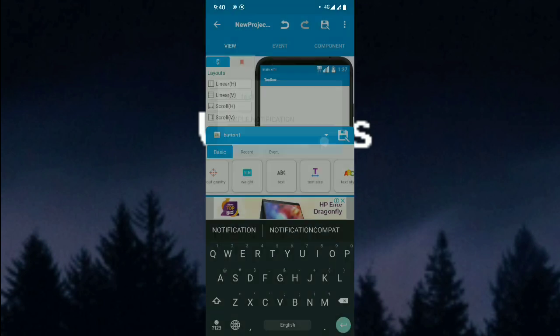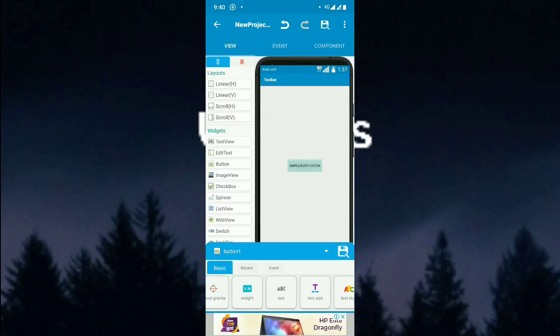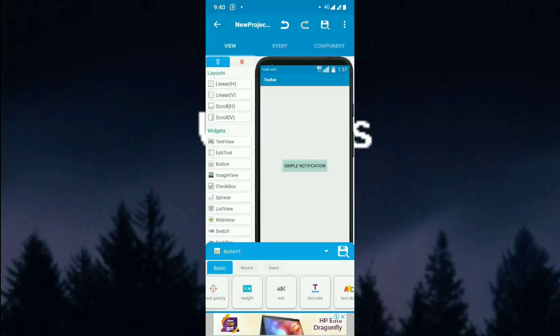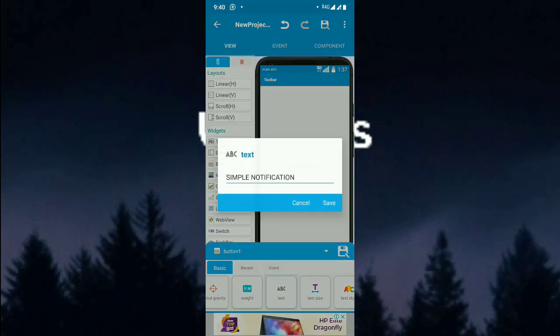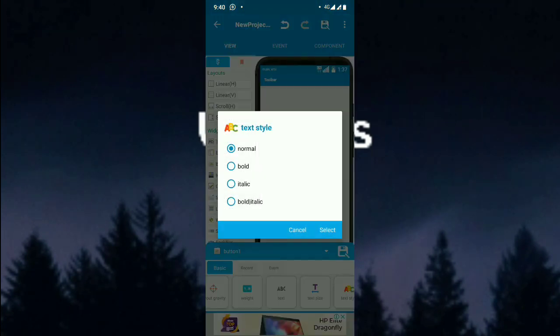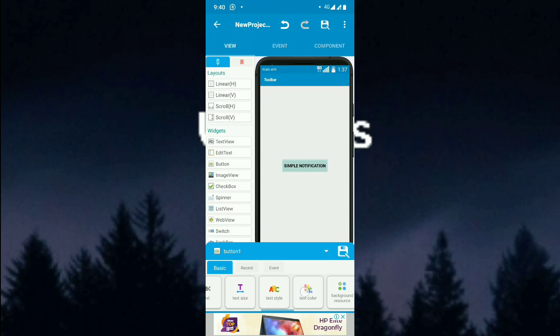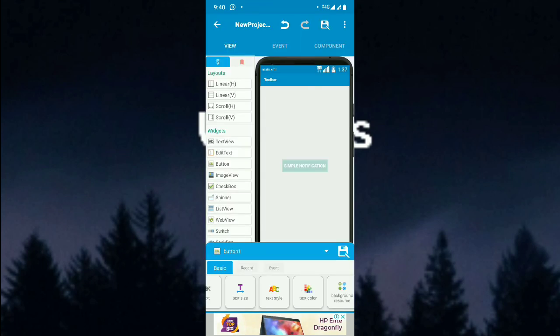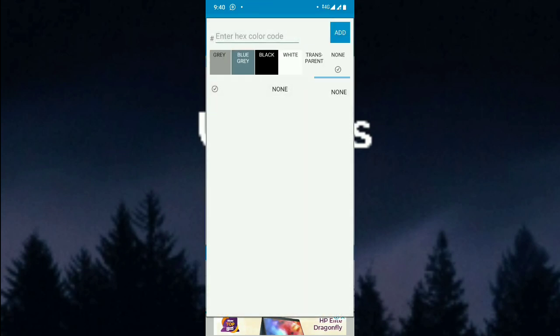Set the button text as 'Simple Notification'. I will put the text size as 16, text color as white, and add a background color as blue so you can understand.